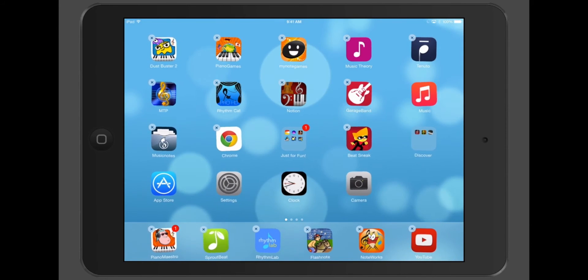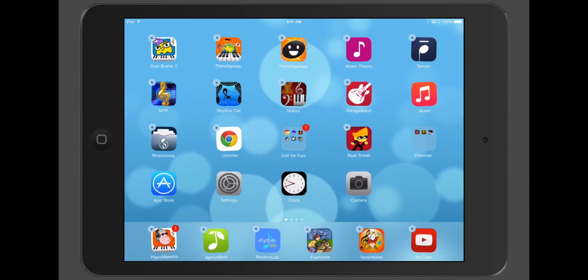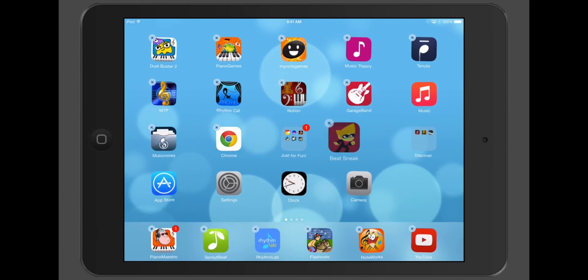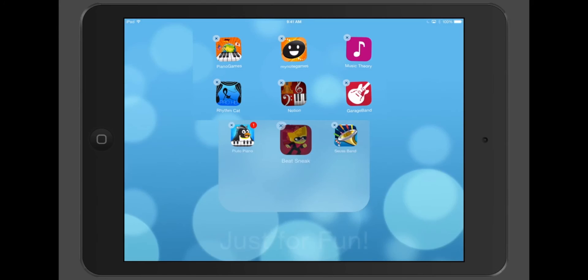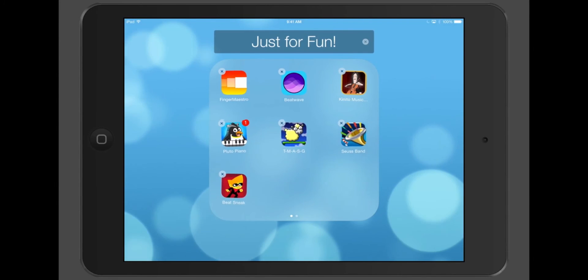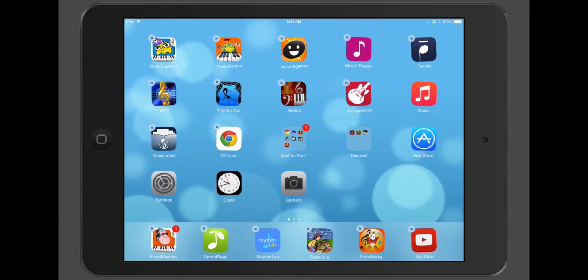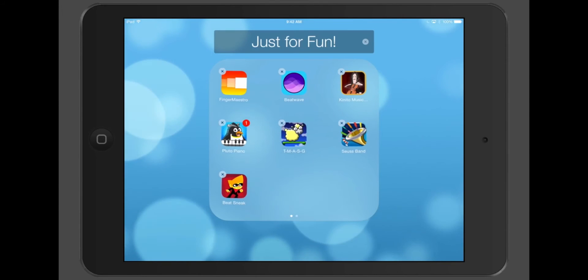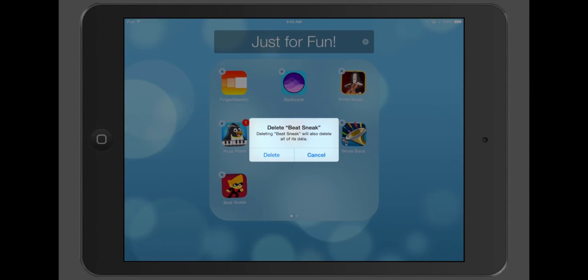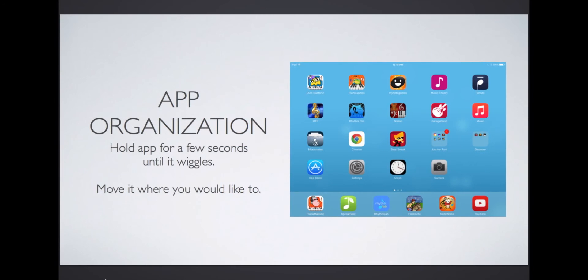If I have enough apps that fit a particular theme, I can create folders by holding one app over the other one. Then I can add as many other apps to it as I wish. If you want to delete an app, tap the X in the top left corner. This can help free up room if your iPad is getting full. To return to your regular iPad use, tap the home button once and the apps will stop wiggling.